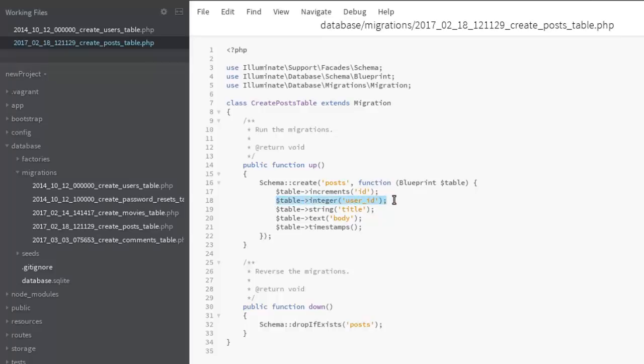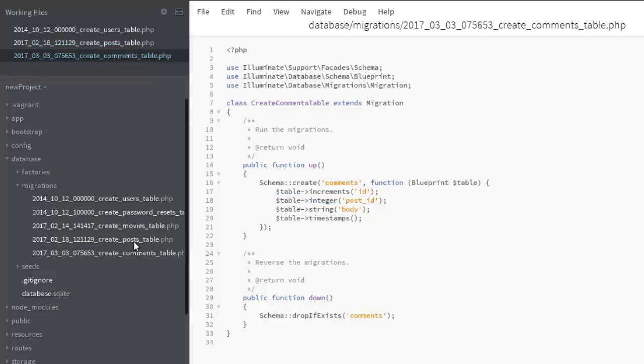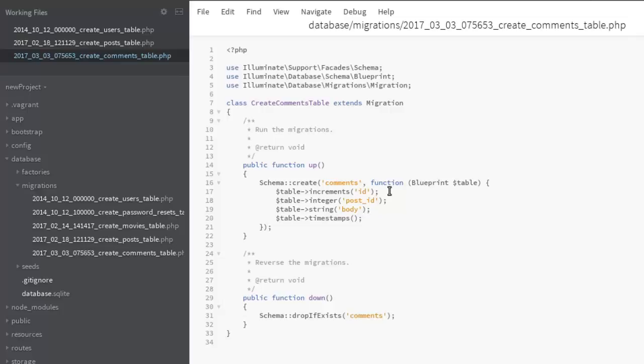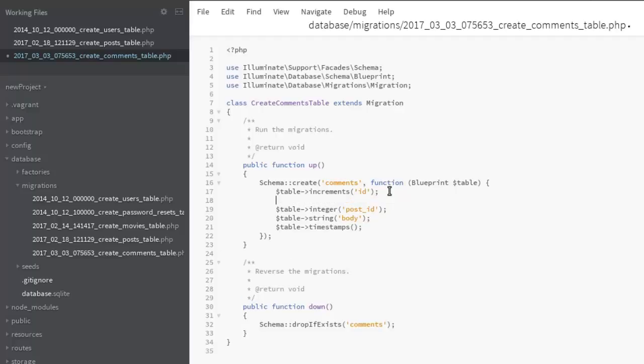The same thing applicable to the create comments table. Let me just copy this because we're going to do that as well. Let's go to the create comments table. If you're following along with this tutorial, you should have all these migrations set. We've talked about that when we were creating a post, creating a comment, creating the post input form. We're going to paste that there as well so we add the user_id into the create comment. Save that.